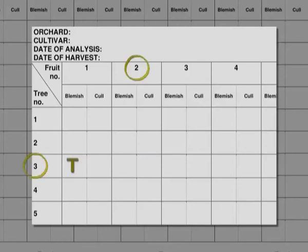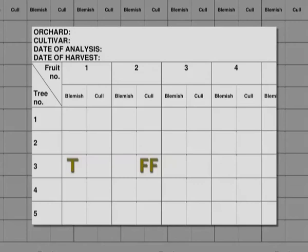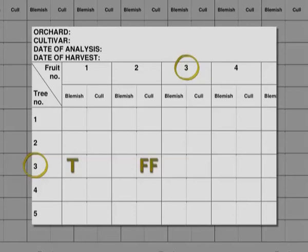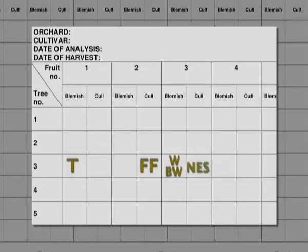If the second fruit from the same tree, for instance, is infested with a fruit fly larva, FF is entered into the cull column under this fruit, because this type of damage means that the fruit has to be culled and cannot be sold at all. If a fruit has more than one type of blemish, the codes for all the different blemishes must be entered. For example, if the third fruit from data tree 3 has wind scarring, bollworm damage and navel end splitting, W and BW is entered into the blemish block for the fruit and NES in the cull block.